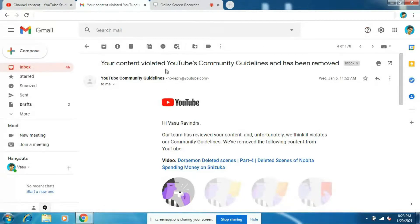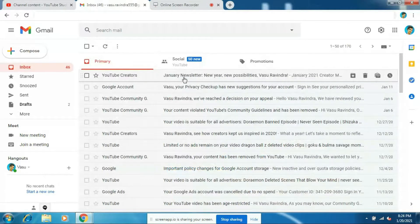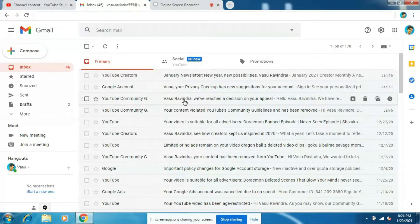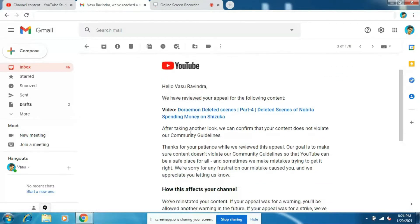At first, YouTube sent a mail telling me that my content violated YouTube's community guidelines and had been removed, and I got a community warning strike. But after appealing, within 10 minutes YouTube removed the warning strike and sent another mail telling me that after taking another look, they confirmed that my content does not violate their community guidelines.